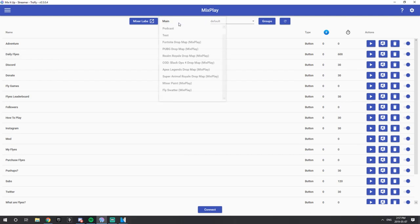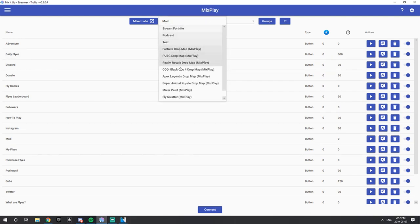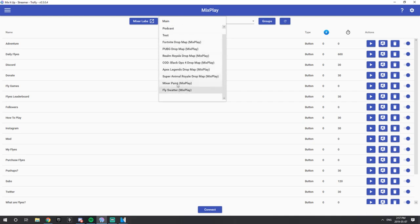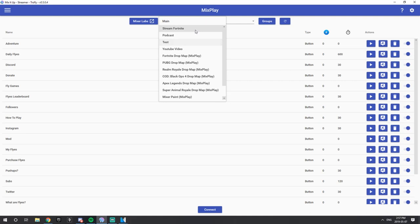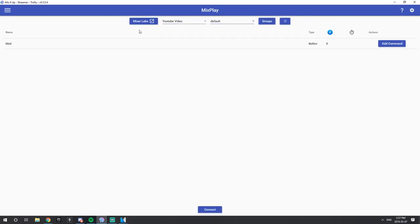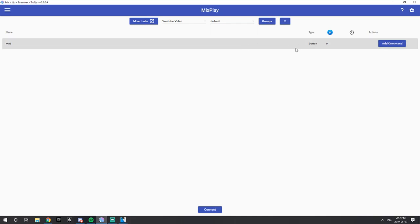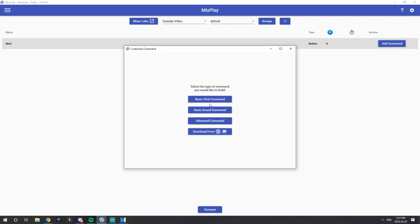Now go back to your MixitUp bot. Make sure you disconnect from whatever you have. On the left section, this is where your Mixplay projects are saved — these are default ones you can get with MixitUp. For our case, go ahead and refresh in case yours isn't loaded. You should now have a Mixplay project — in this case YouTube Video. Click that. You should see a Mod button because we've already saved it. All you want to do is go ahead and Add Command, then go to your Advanced Command.